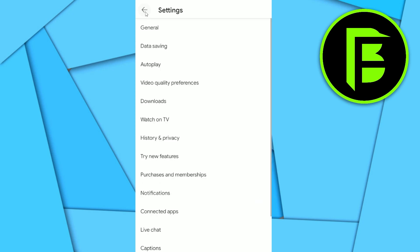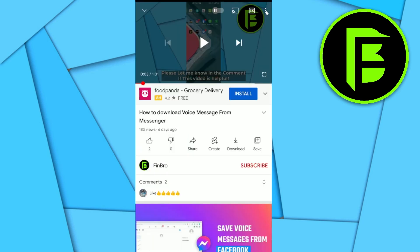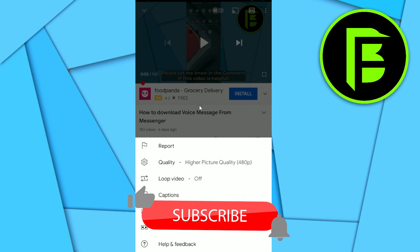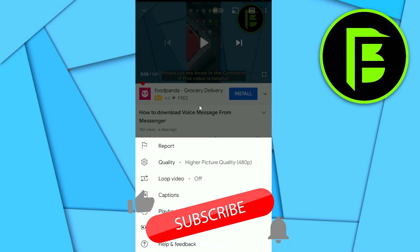Now click Back and Back. After opening the video, click on the three dots and you will see — since I'm on Wi-Fi — it's using Higher Picture Quality, as shown at the top. So that's it!